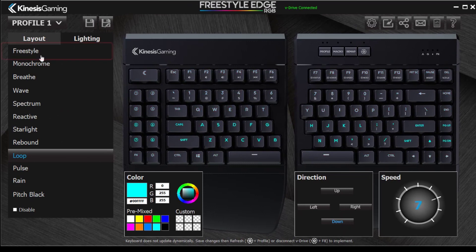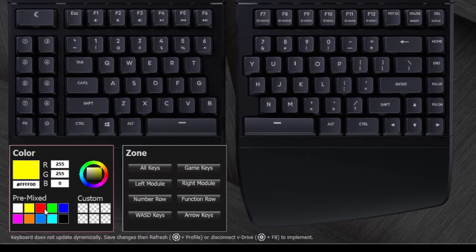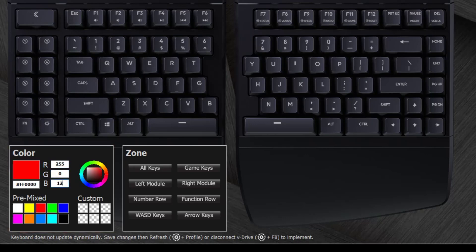Choose the Freestyle effect to assign a custom color to each key. Select a pre-mixed color, type in an RGB or hex value, or use the color palette to create something original. Click the key to apply the color, or select a zone for rapid customization.